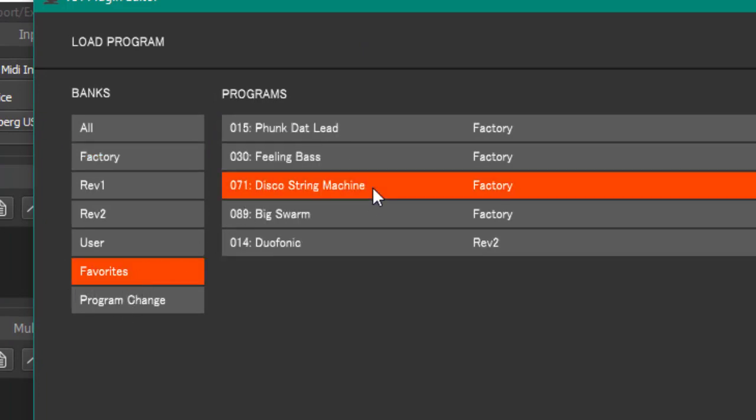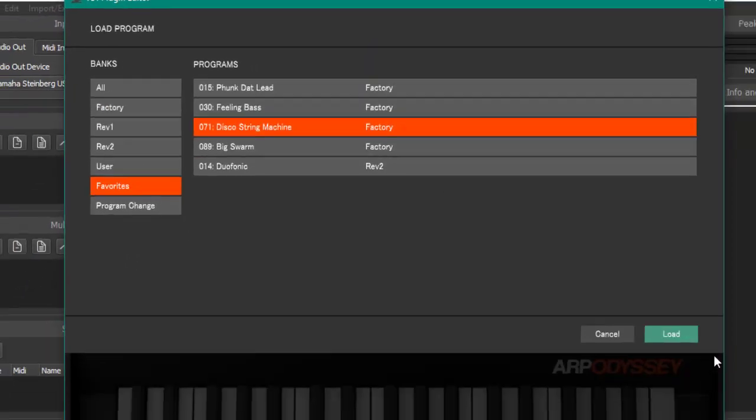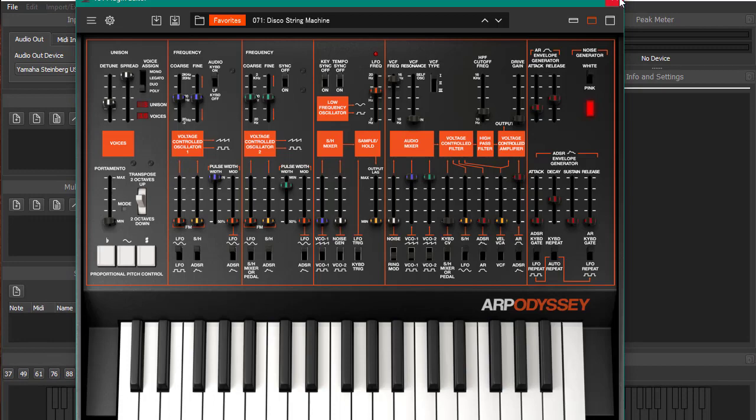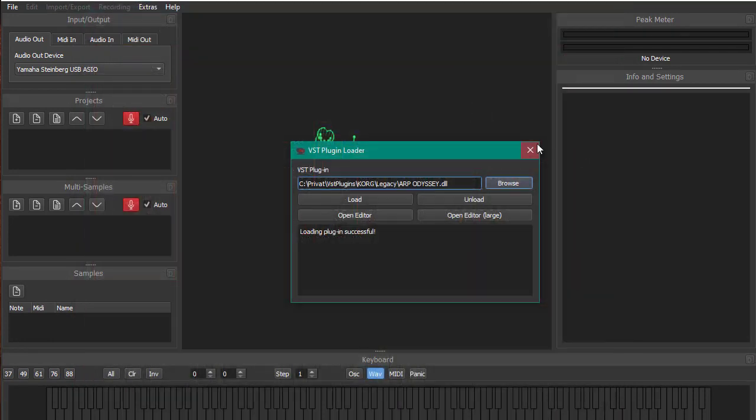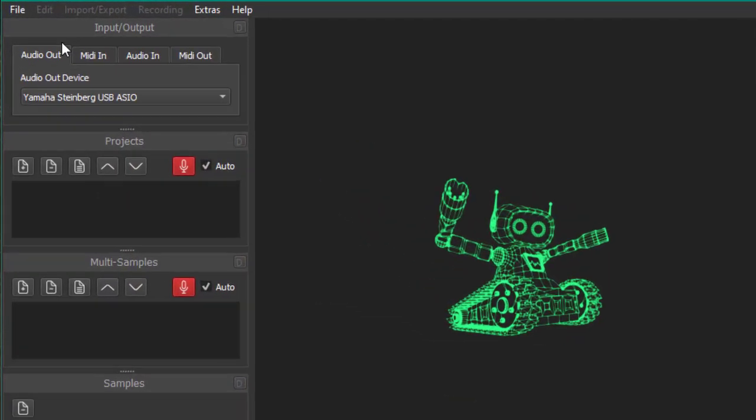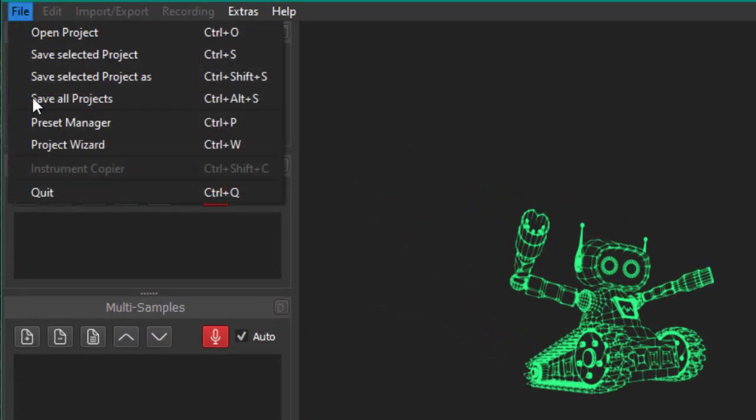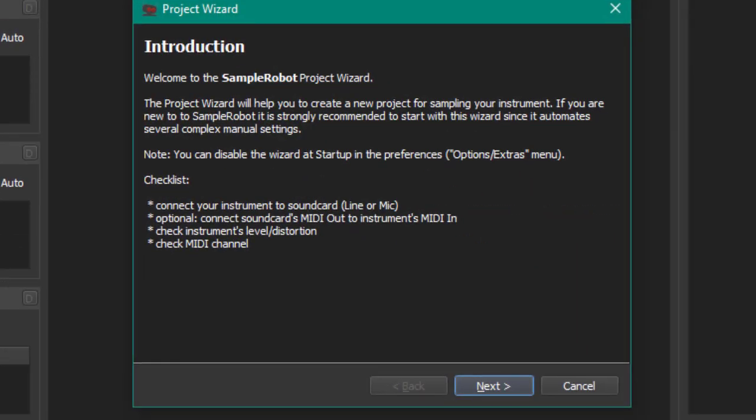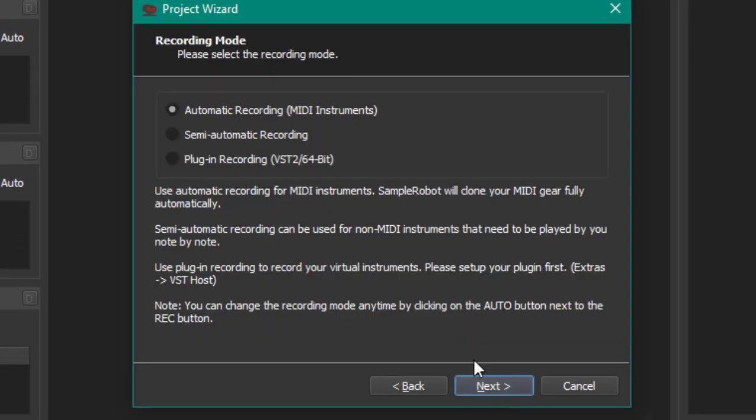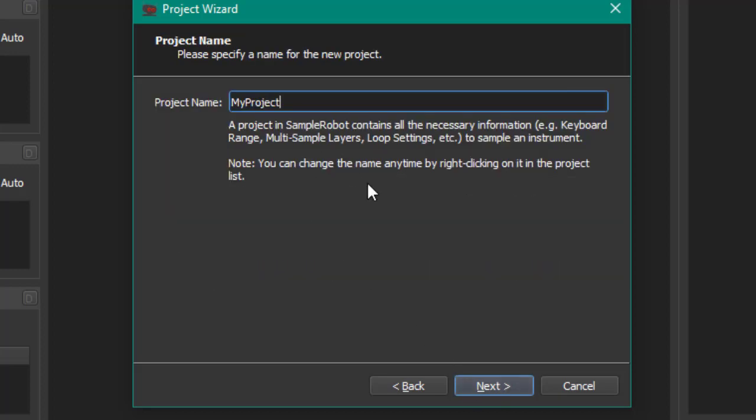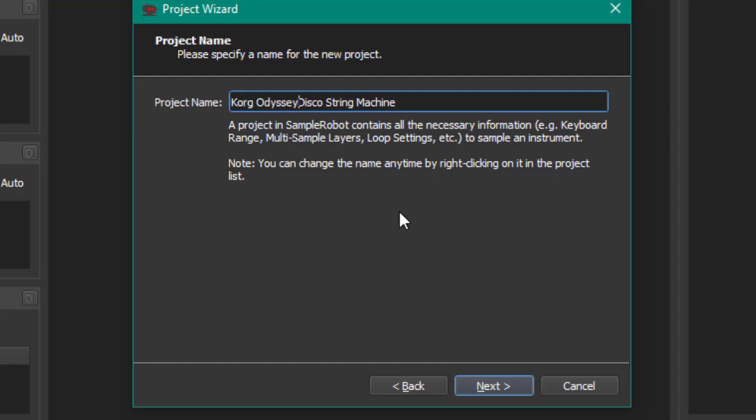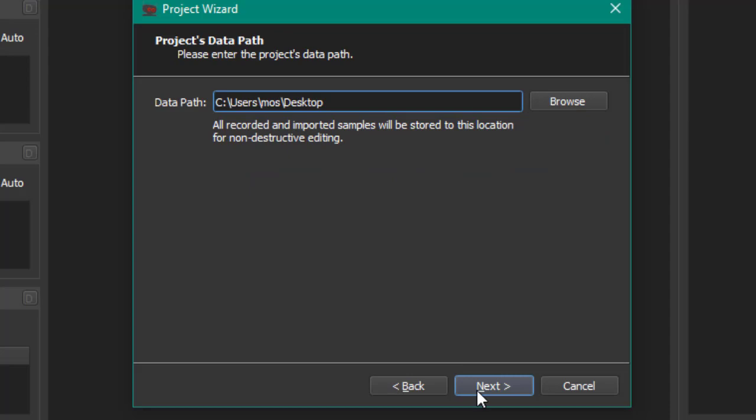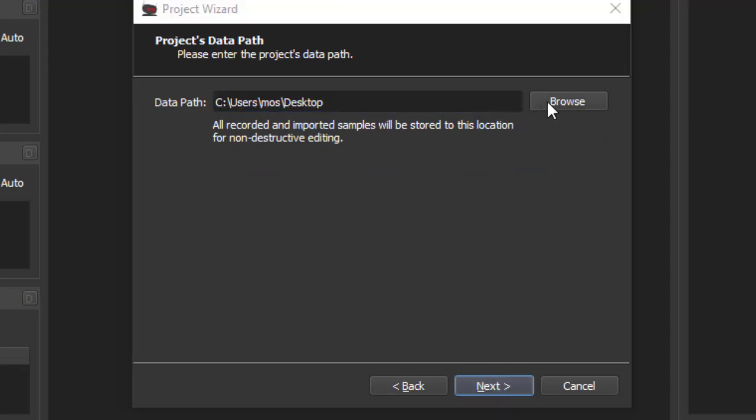Let's say we want to sample here that pad, load it up, and we're ready to go. So let's create a project with the project wizard. We want to record here plugin VST 64-bit. The name was Disco String Machine, and also let's say Korg Odyssey plugin. Next, let's just put any path, for example let's create a folder for that. Here it is, okay, and we are ready to go.